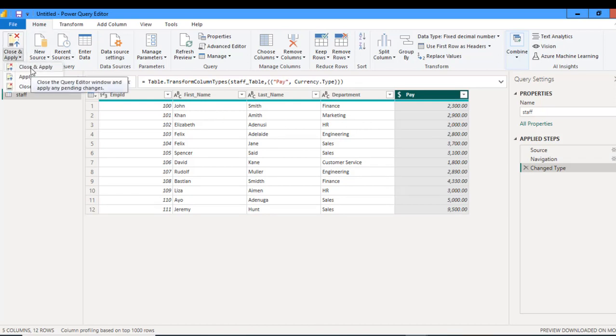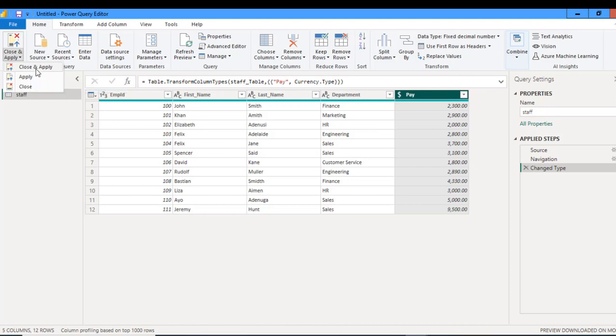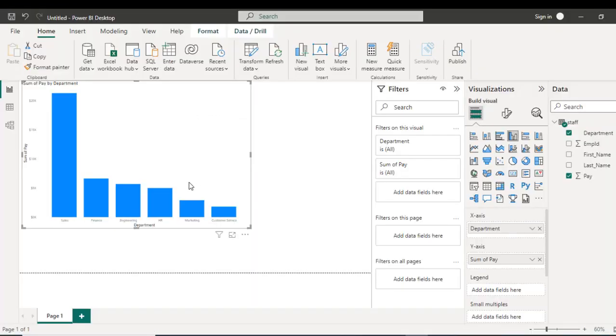In Excel, it is Close and Load To. But in the Power BI Power Query editor, it is Close and Apply. That is, we want to close this Power Query editor and apply the steps to the data model, which is the Power BI. So I click on Close and Apply.